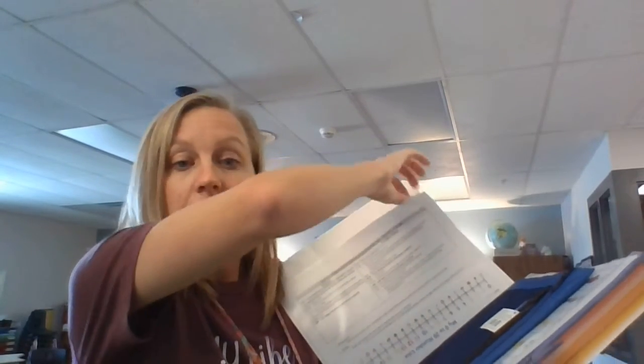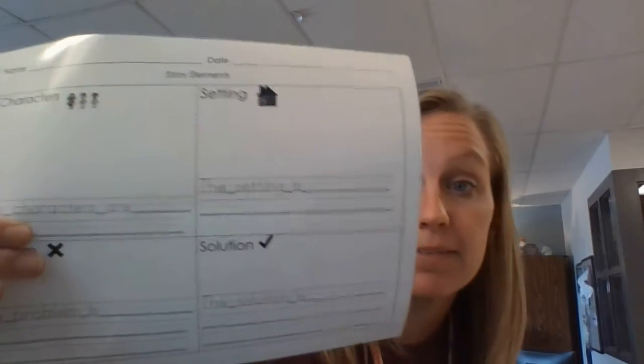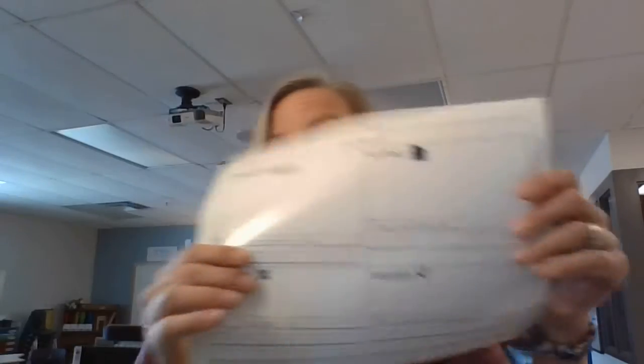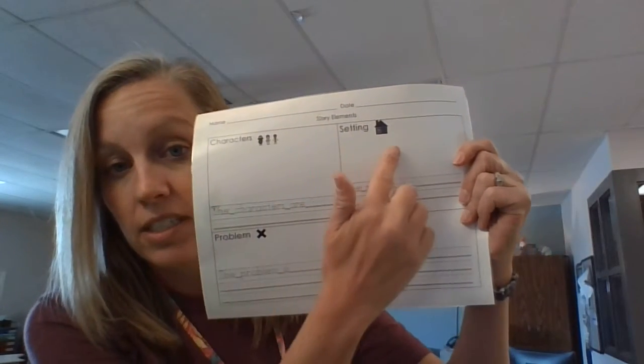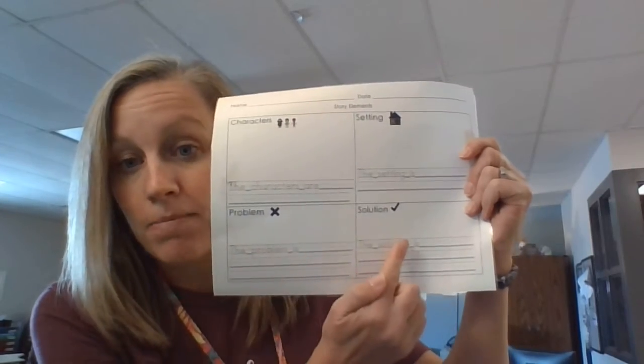If you look back in these papers, you will see a slick and shiny sheet that looks just like this. You will see characters, settings, problems, solutions.